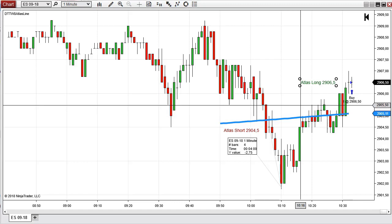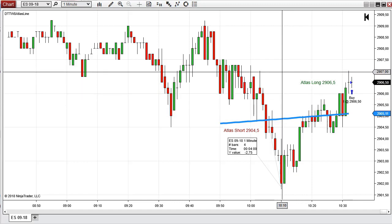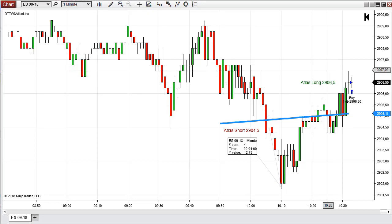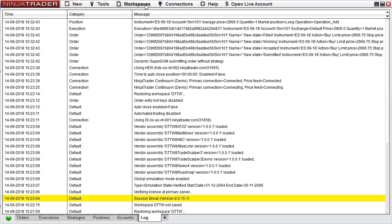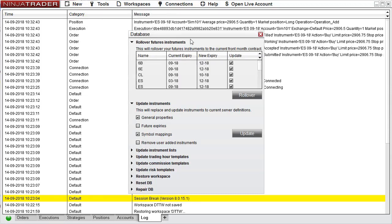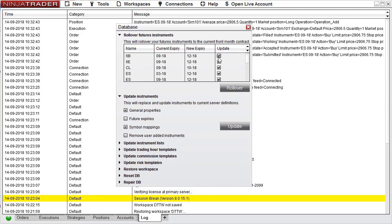Now it's time to roll over the contract to the December 2018 contract. Yesterday, September the 13th, was the roll over day. I did not roll over yesterday, so I will do it now. I click Tools, then Database Management, and select the contracts that I want to roll over. I'll leave all of them checked and push Roll Over.